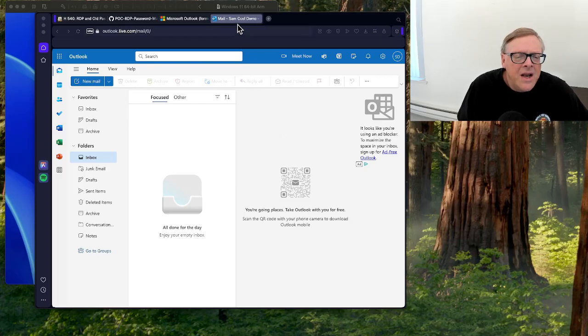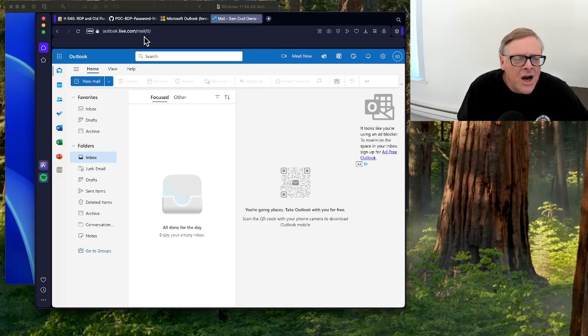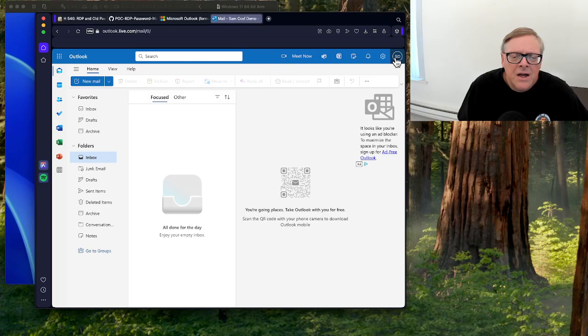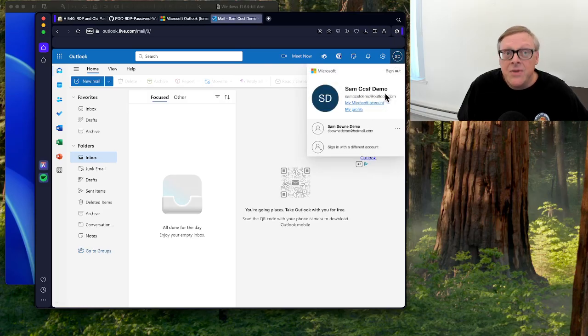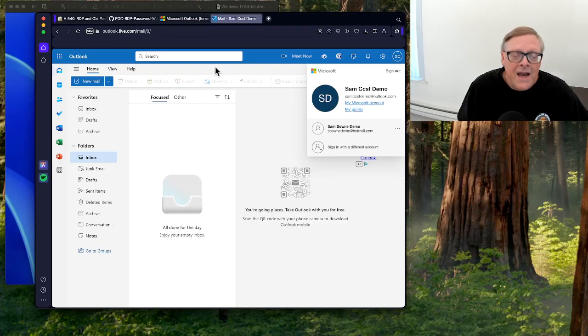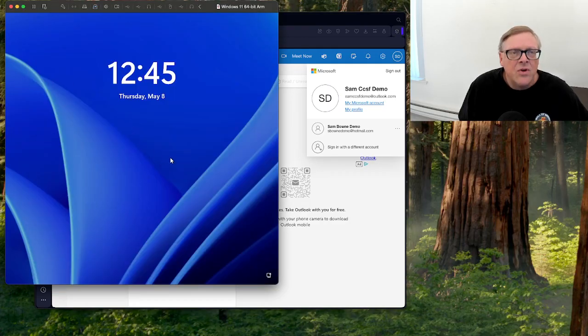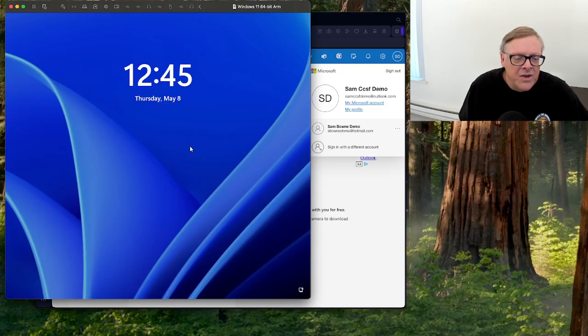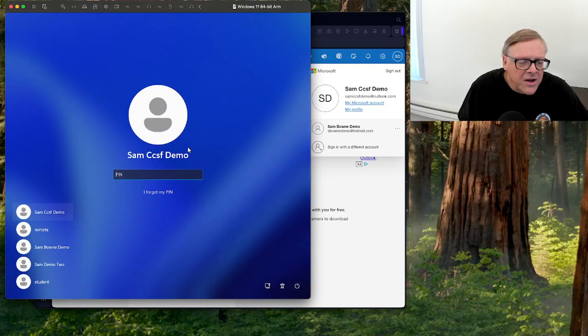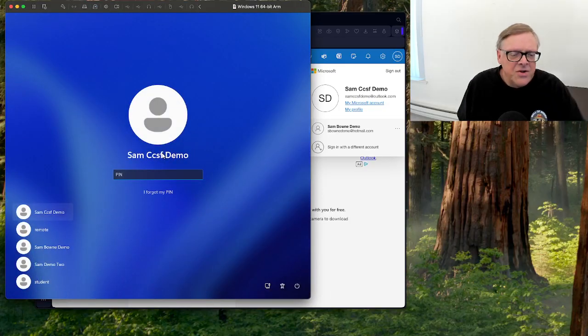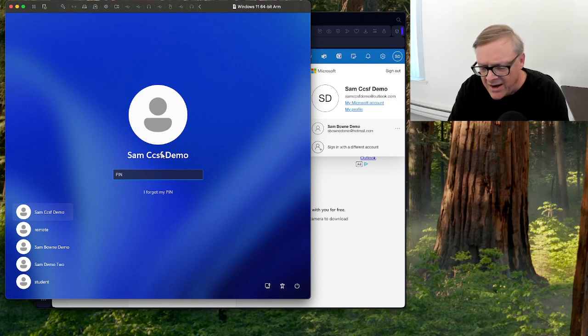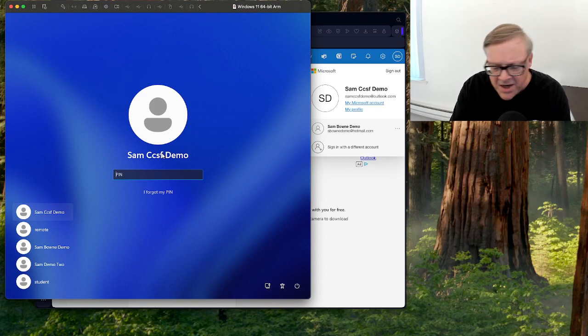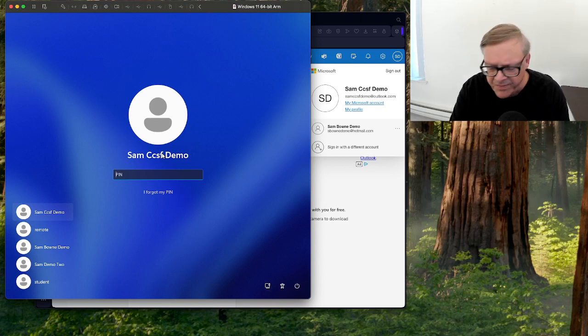So I've made a Microsoft Outlook.com account here, and I'm logged into it, called SAM CCSF Demo. I added this account to a Windows 11 virtual machine, so I can log in with it. Here's SAM CCSF Demo, and I created an account and logged in with a pin.